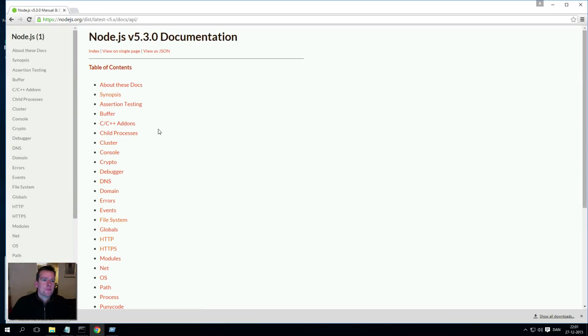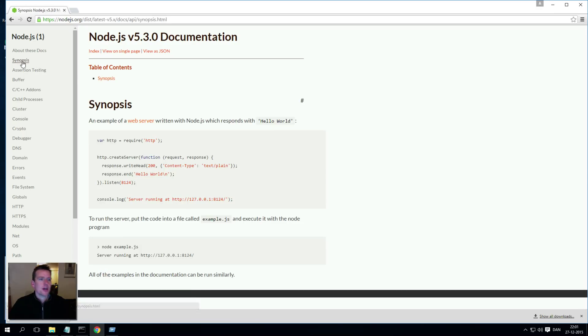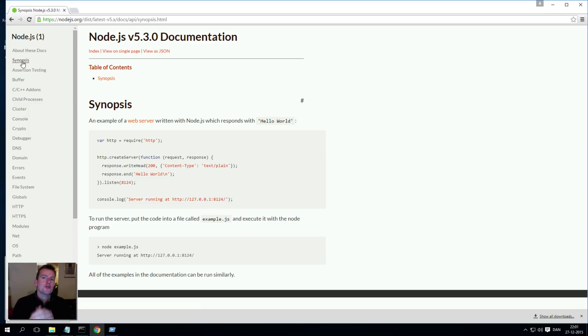And then v5.3.0 API. Now there's a lot of information to see how you can actually use Node.js. The one we want to aim for is the synopsis.